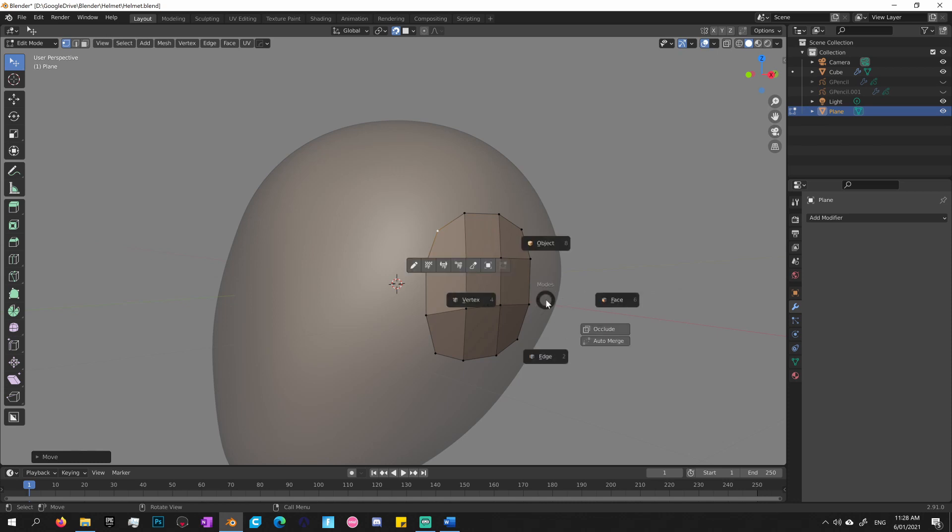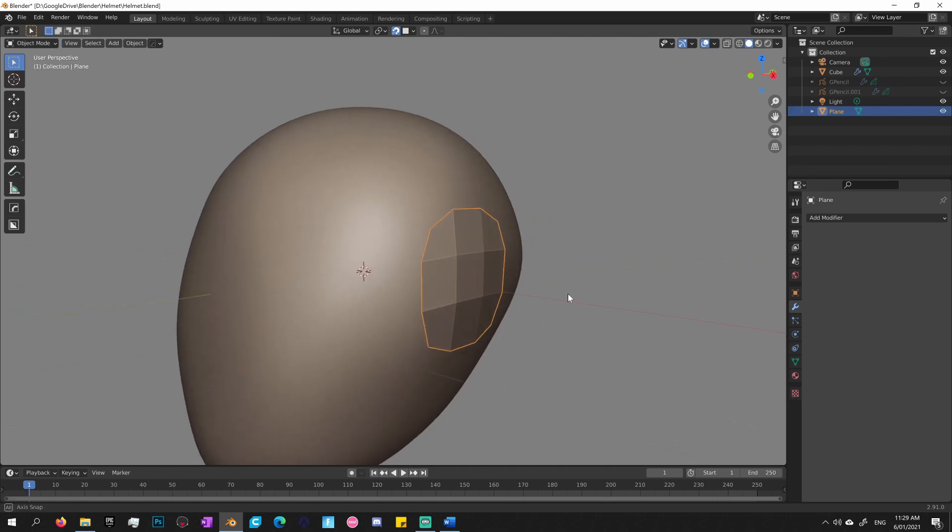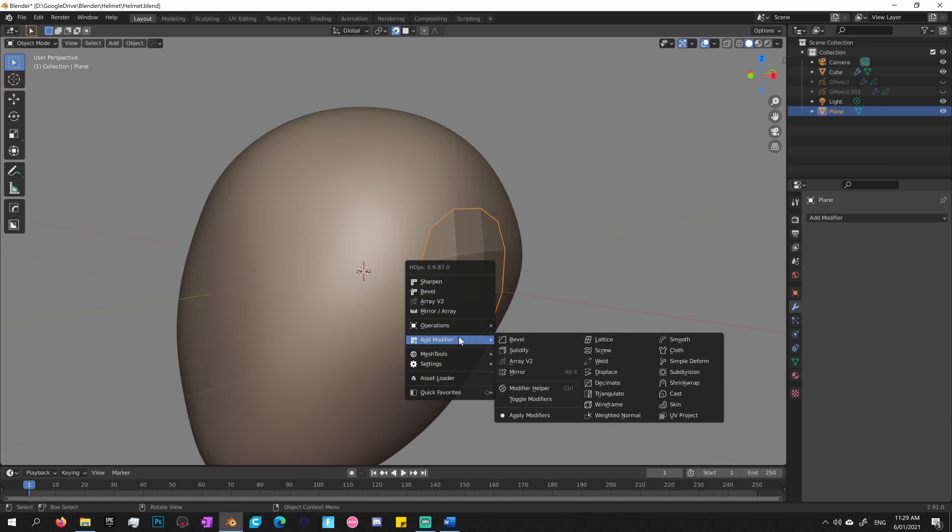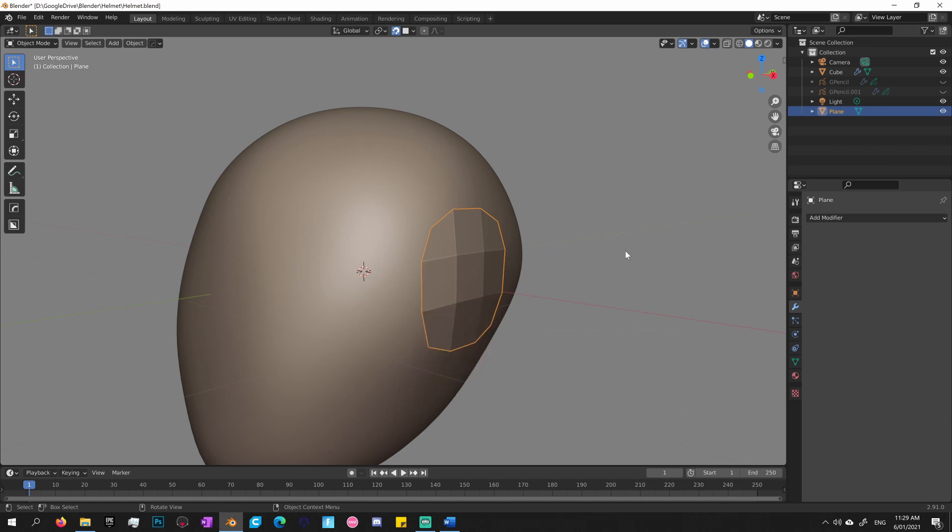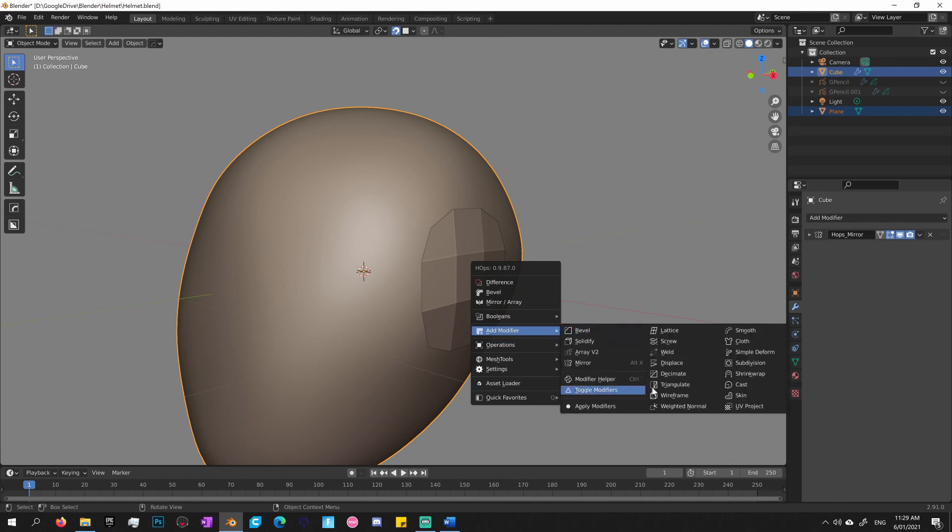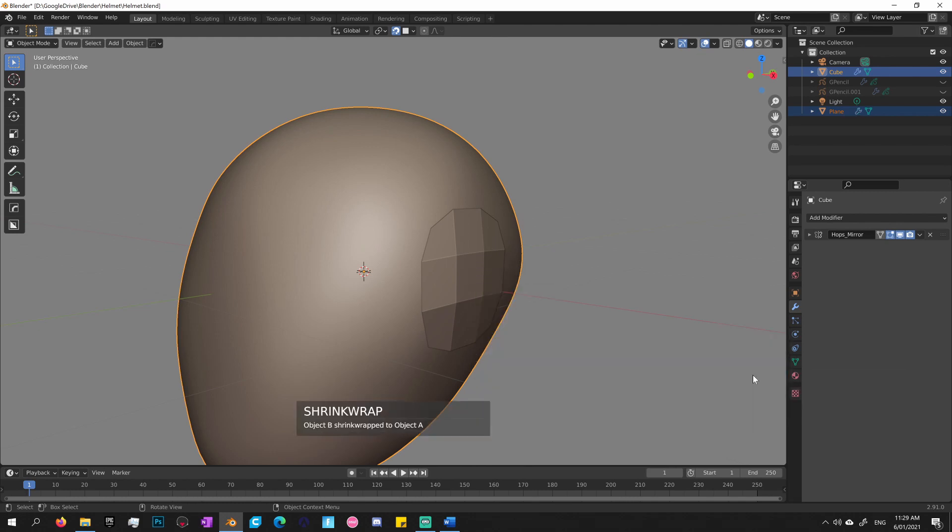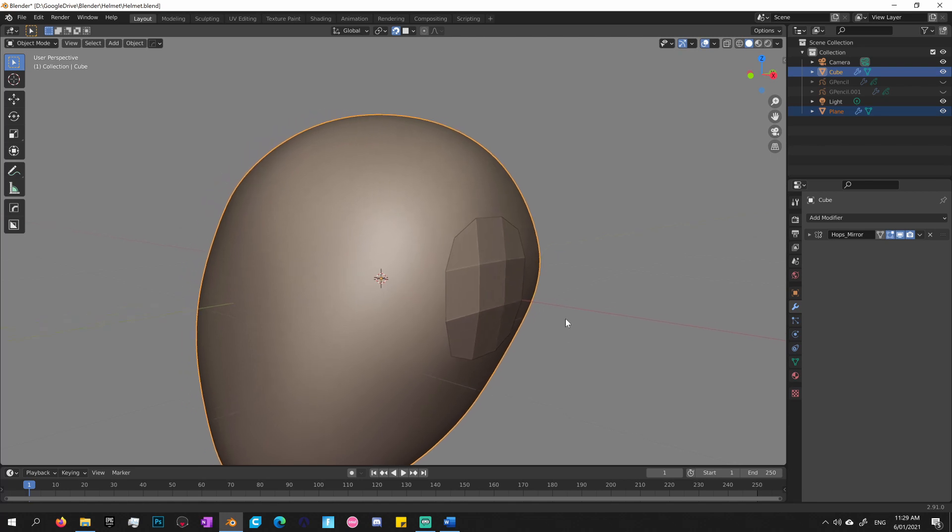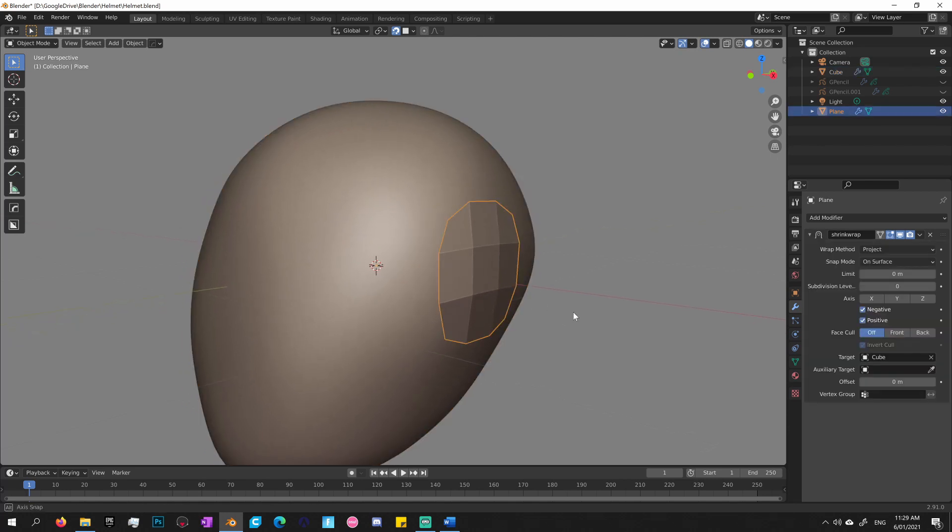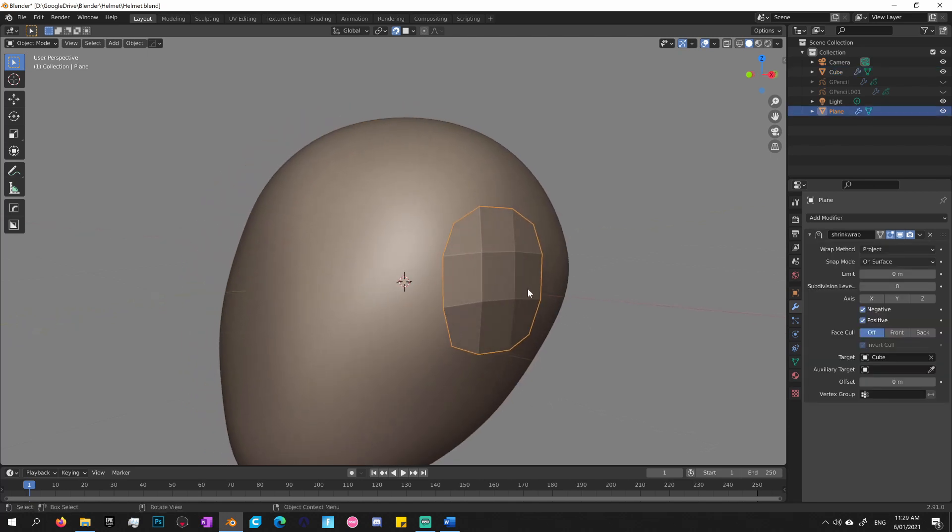Okay, so going into object mode, Q brings up the Hard Ops menu. First modifier I want to apply is the shrink wrap modifier. And because I selected the patch first and the base model second, Hard Ops already knows and applies the modifier appropriately. So now that patch is shrink wrapped to the model.